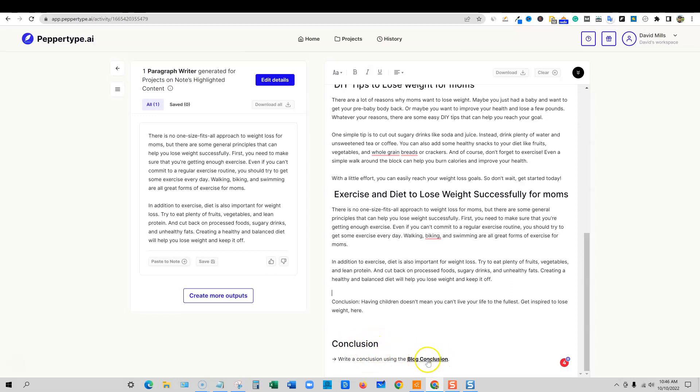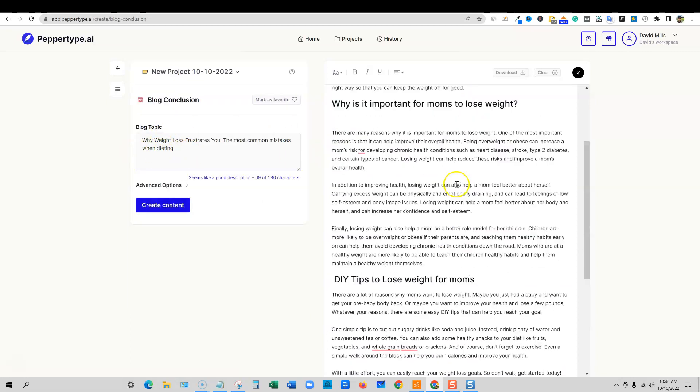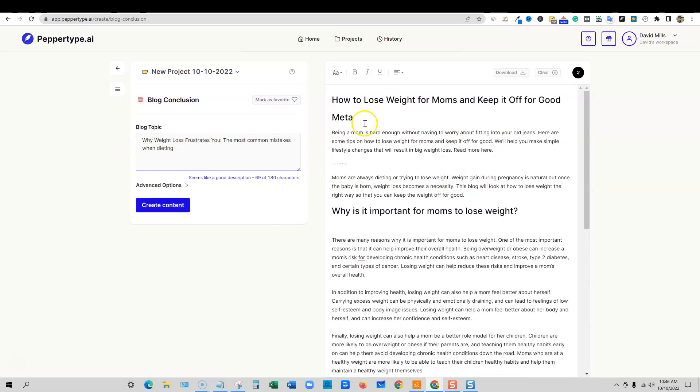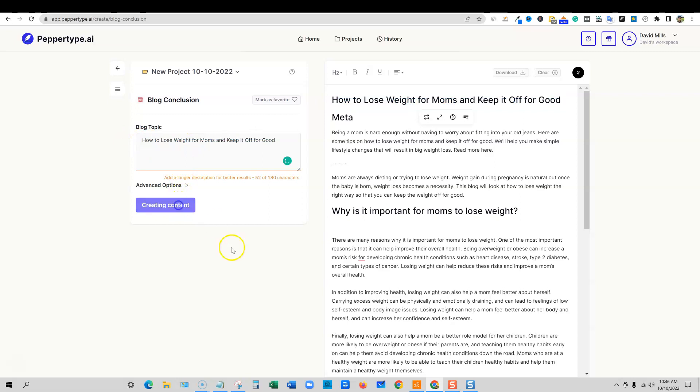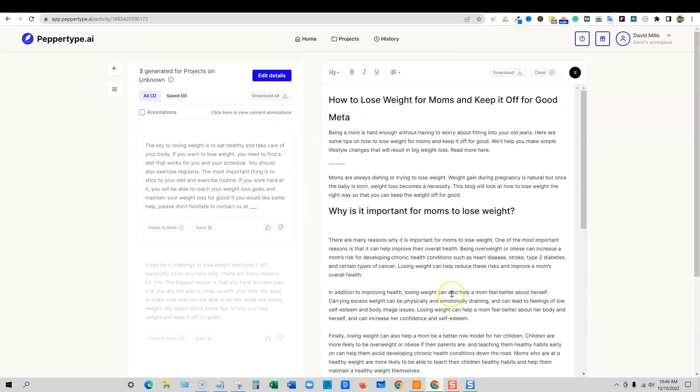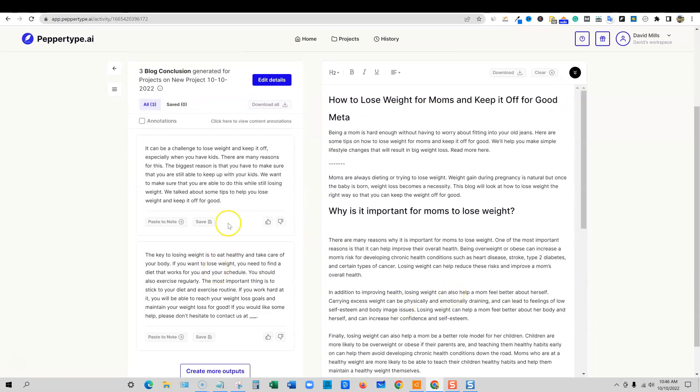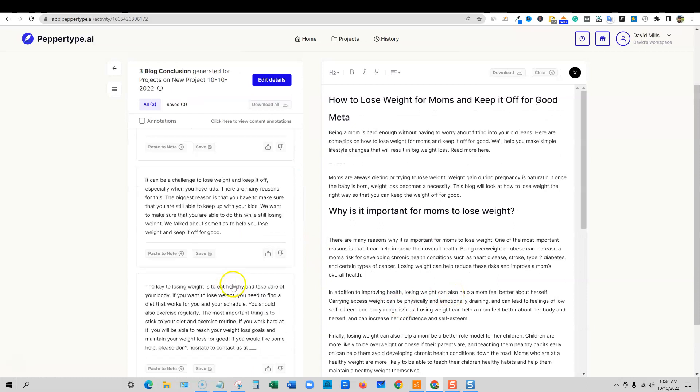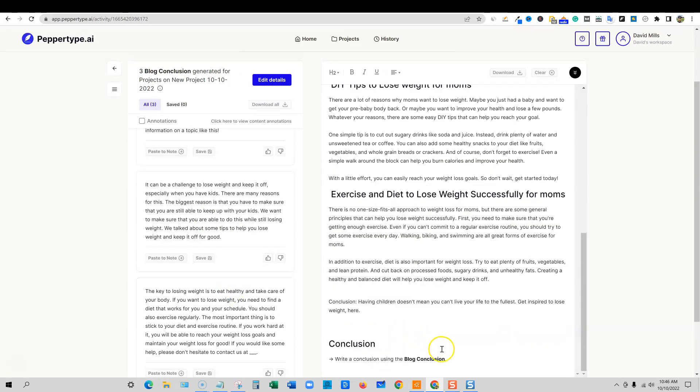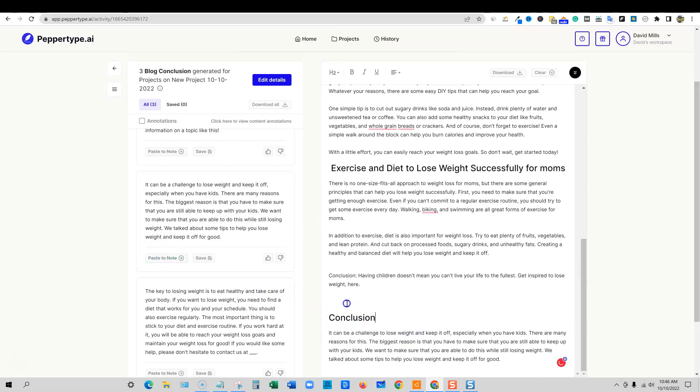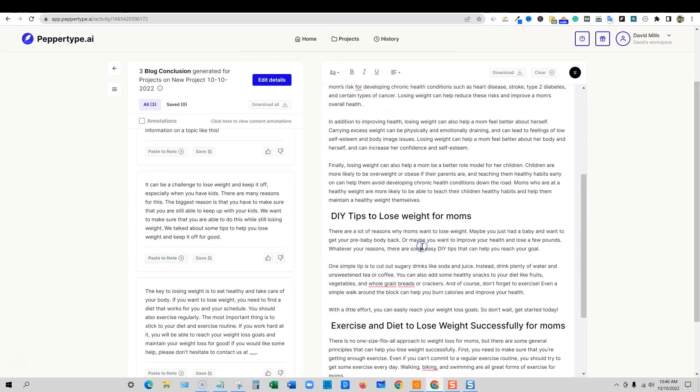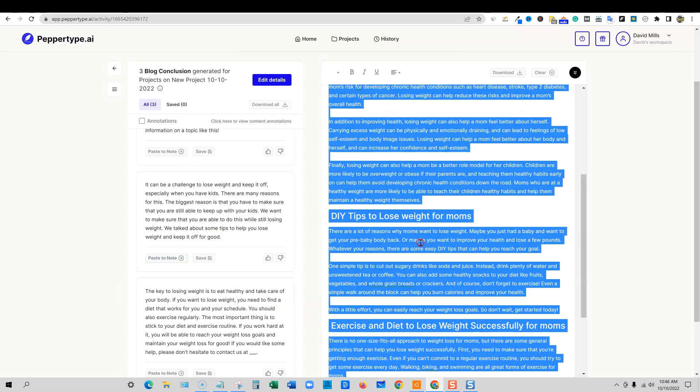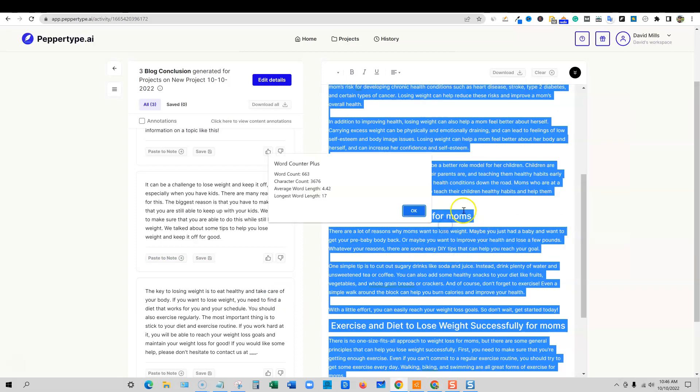So we have the meat and potatoes of the article written. And then we have a conclusion right here. We can just go to blog conclusion and then it'll bring us to this right over here. We can go highlight the title of the blog post, throw it in right here and push create content. It'll go and write us a quick conclusion paragraph for us. So as you can see, it's just super straightforward, really easy to use this tool. So we'll come through here. We will remove that and paste to note. And then we'll format this up and then I'll go ahead and highlight and just see how many words we're at. So we're at about 663 words right there.